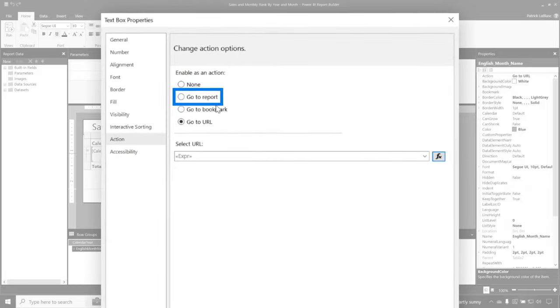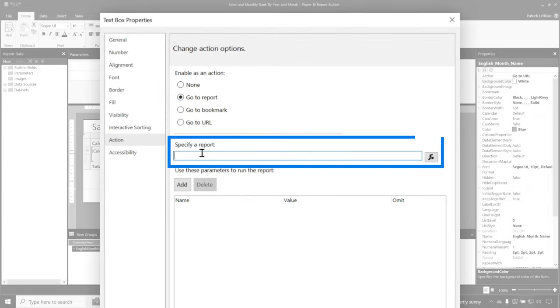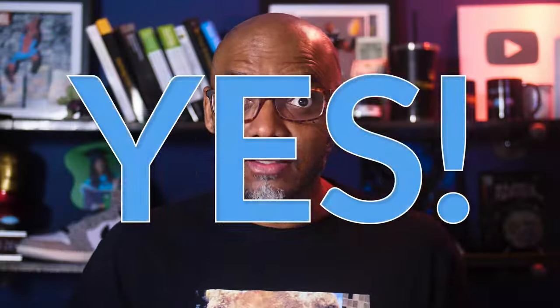Instead of choosing GoToURL, you would choose GoToReport. And what you would do is type the name of that report here. Could this be easier? Yes.